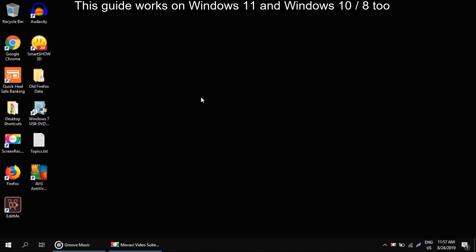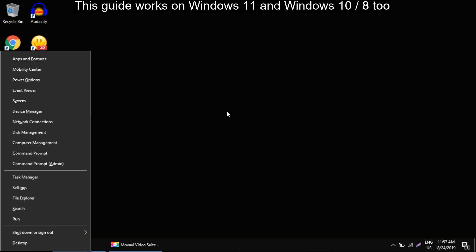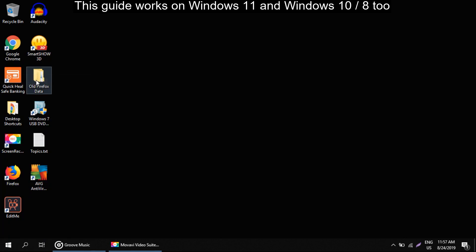First step is disable fast startup. Press Windows key plus X on keyboard, then in this list click on power option.